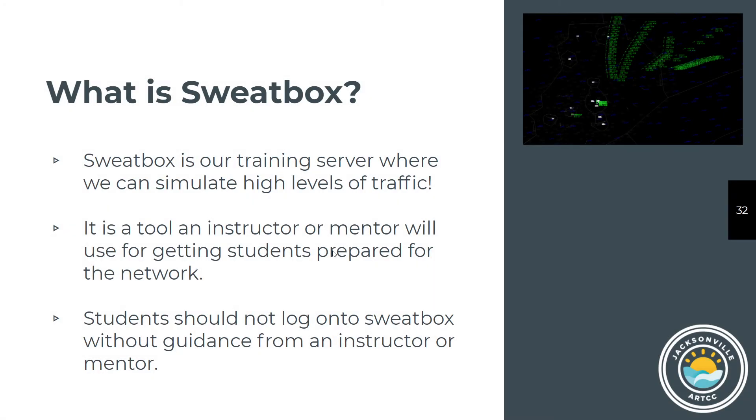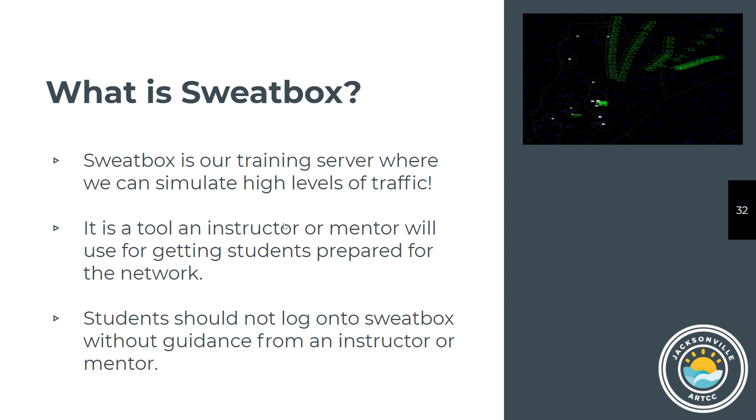Logging on to Sweatbox. There's almost no difference between Sweatbox and the actual live server. You simply take the dropdown and choose Sweatbox. Sometimes you will not see Sweatbox as one of the available servers. If that happens, let any mentor instructor know. It's because you're missing one other small personal file in your documents folder, and we'll just give it to you. All you do is copy it in there, restart VRC, and you'll be able to see Sweatbox. We will go through all of that on your one-on-one session before you start observing.